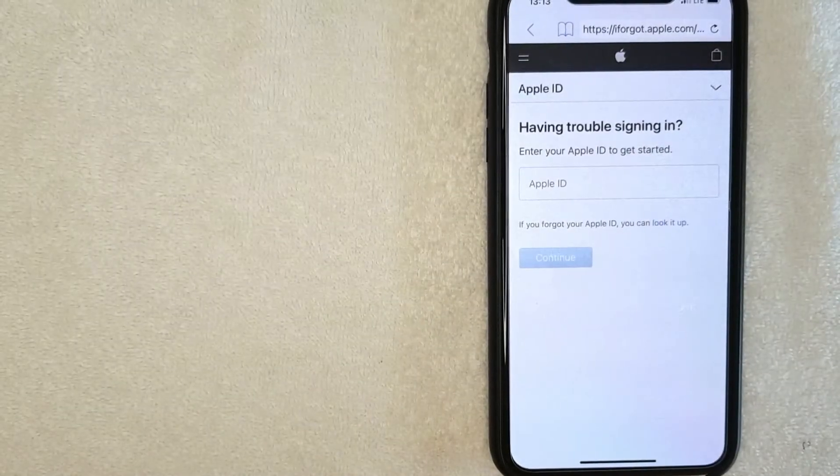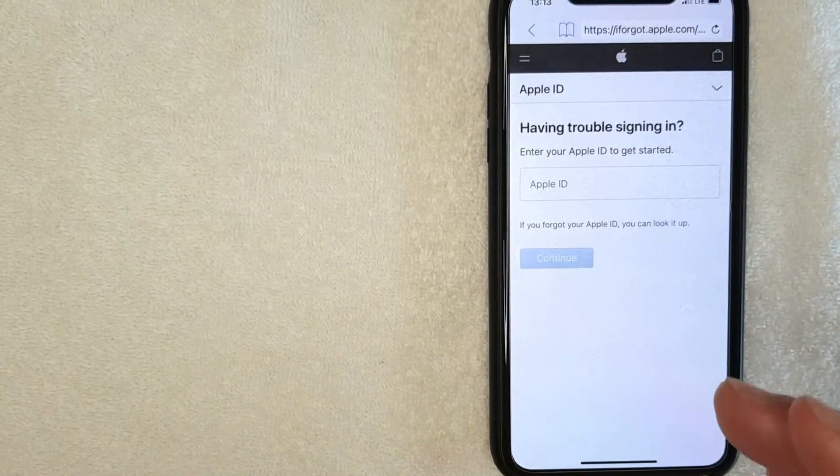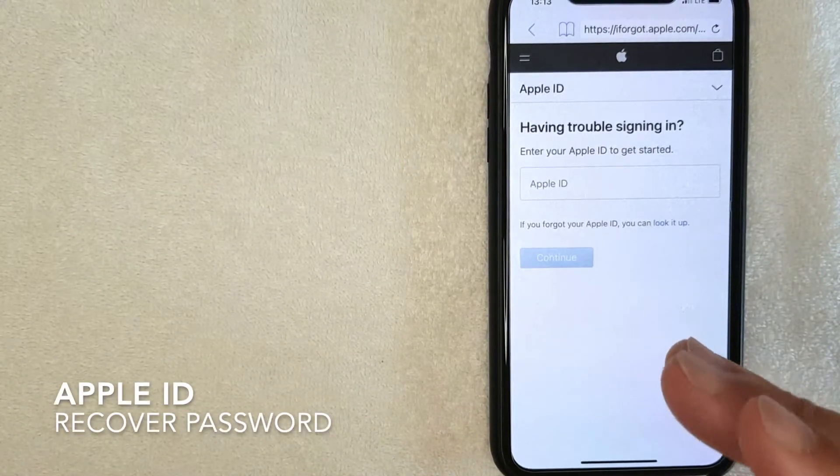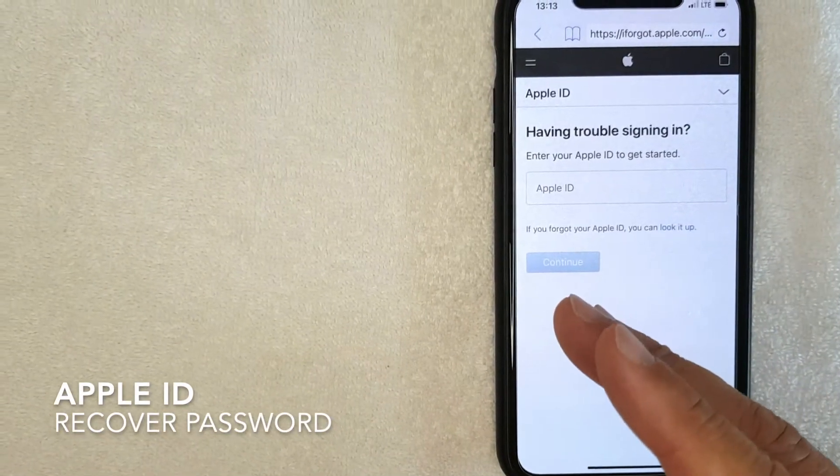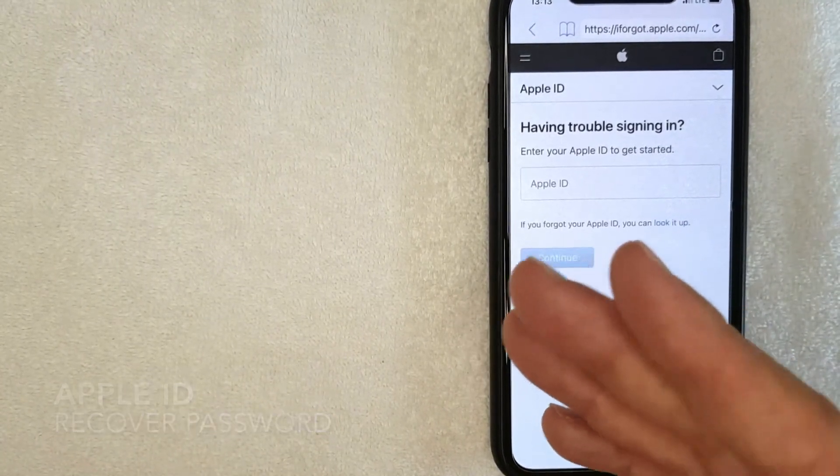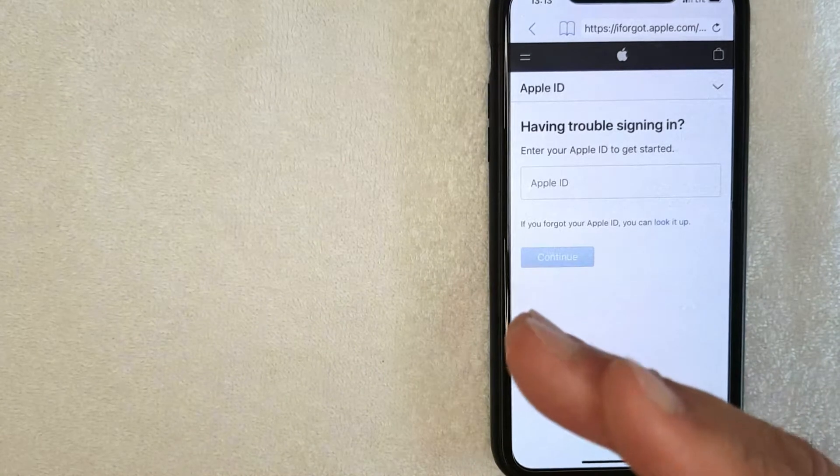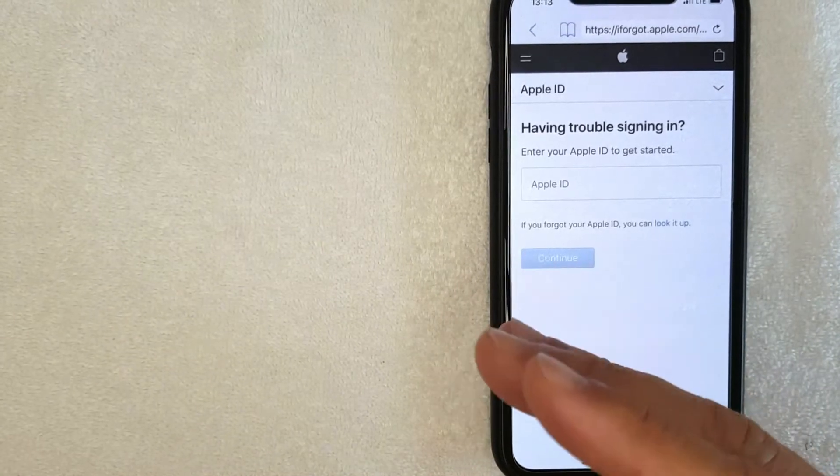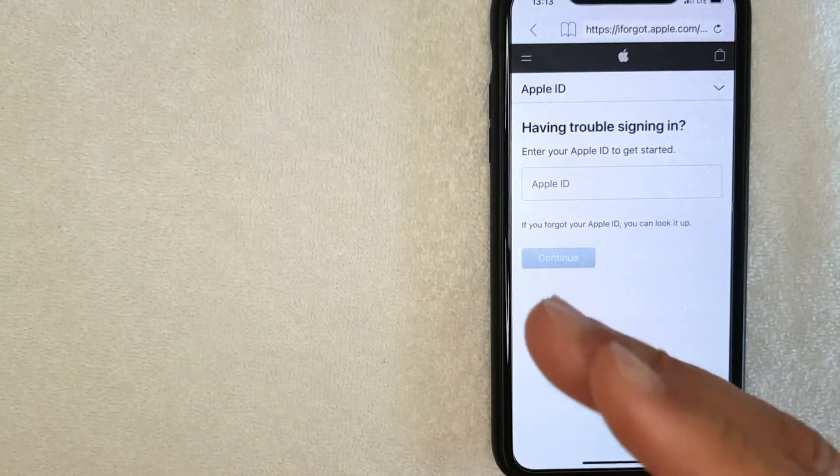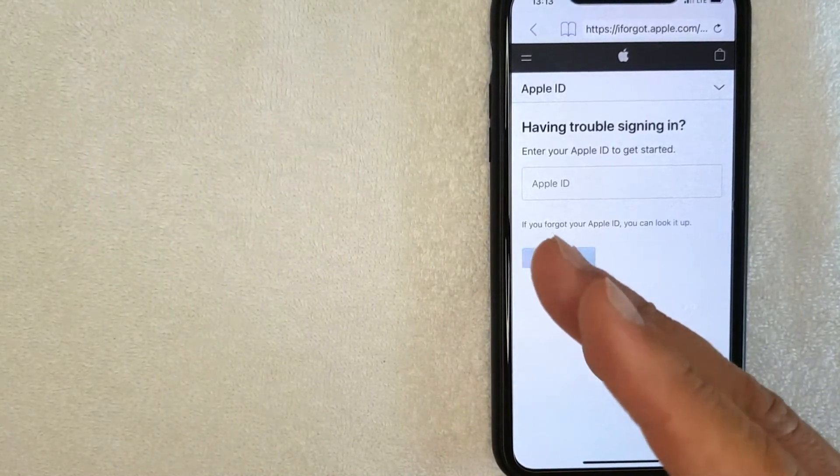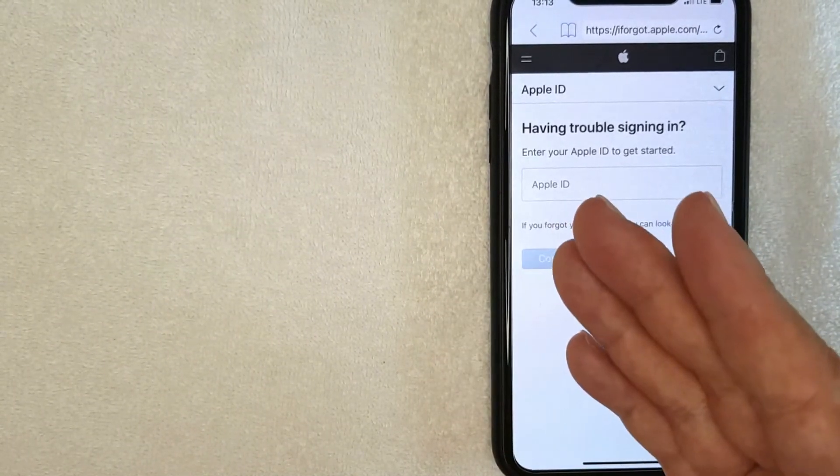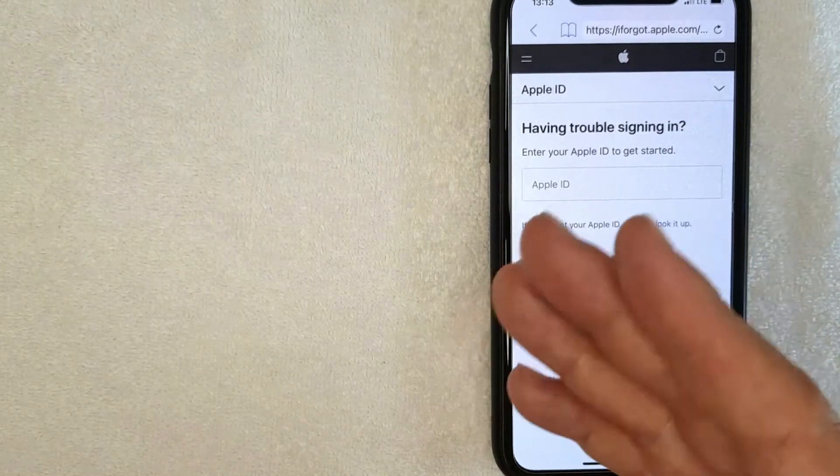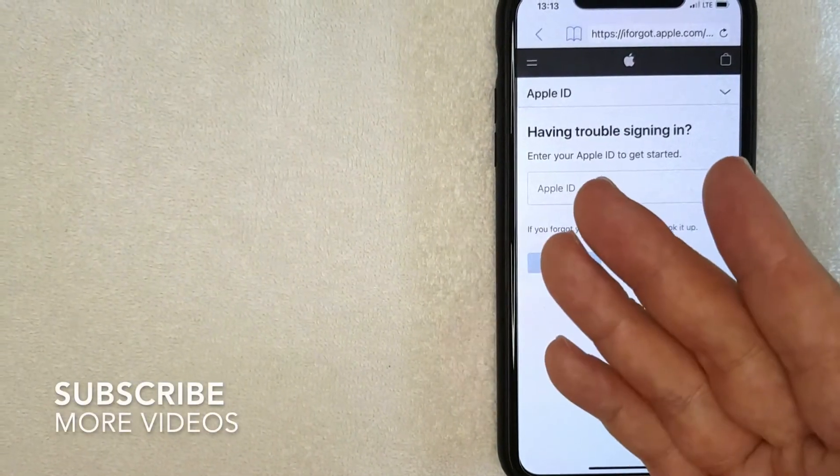Welcome back guys. Today on this video we're talking about your Apple ID and more specifically, I'm going to answer a question I've been getting a lot lately: how do you recover your Apple ID password? Let's go ahead and talk about this.